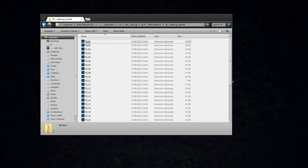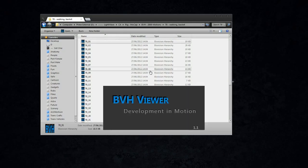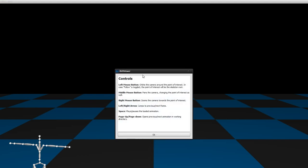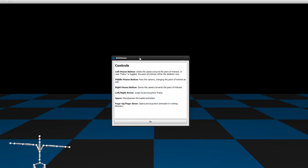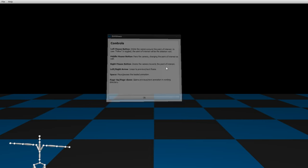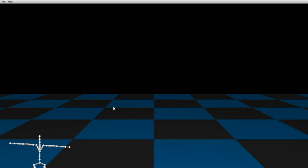This is BVH Viewer made by Ben and there are some instructions here on how to go about this. OK.